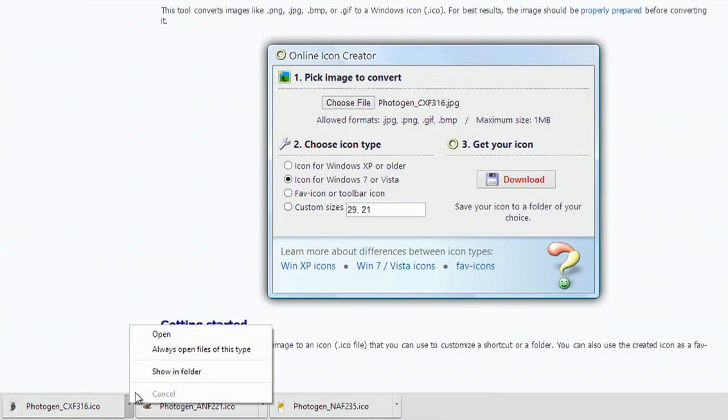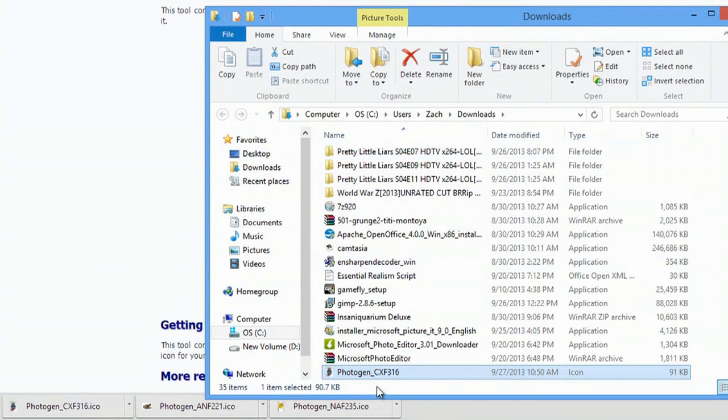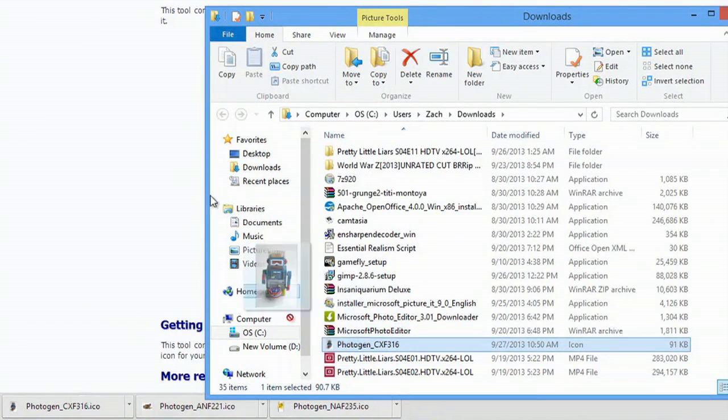I click here and hit Show in Folder. I'm gonna move this to my desktop.